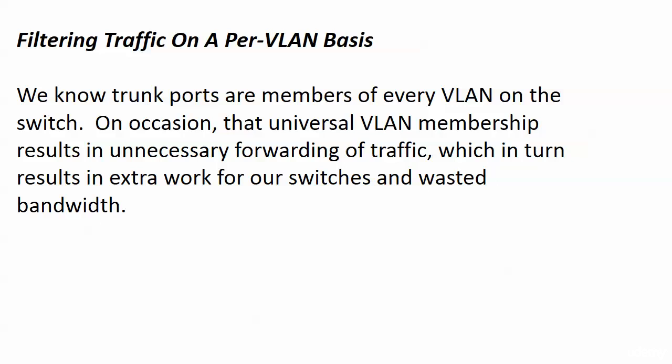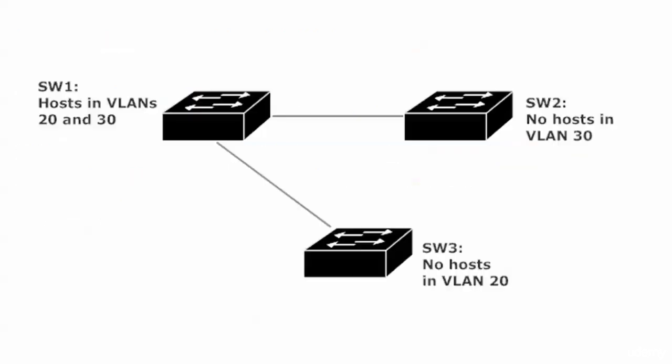Trunk ports are members of every VLAN on the switch - that's how they get their job done. But on occasion, that universal VLAN membership results in unnecessary forwarding of traffic, which results in extra work for our switches and sucks up bandwidth. We really hate that, and this is a situation where that exact thing would happen.